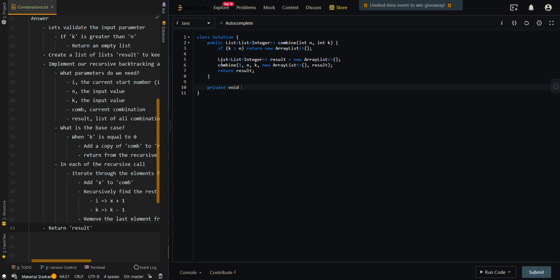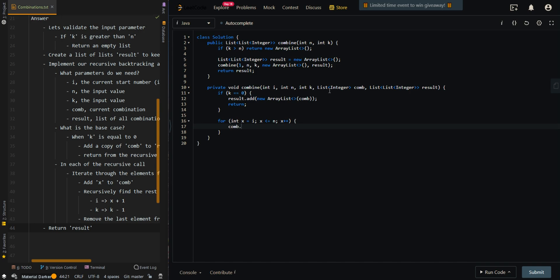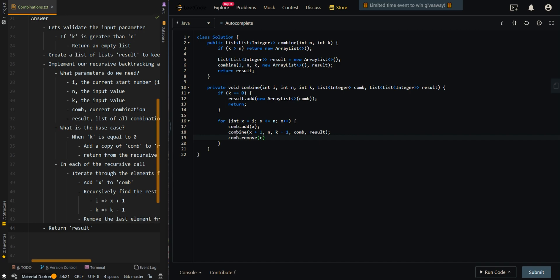Now let's implement our recursive backtracking approach. The parameters are: the current starting element, the current end (input n), the current k, the current combination, and our list of all combinations. If k is equal to 0, we've found up to k elements for our current combination, so we add a copy of the current combination to results and return. Then we iterate from i to n, add x to our current combination, recursively find the rest starting from x plus 1, decrement the number of elements needed, and then remove the last element from our current combination to backtrack for the next element.